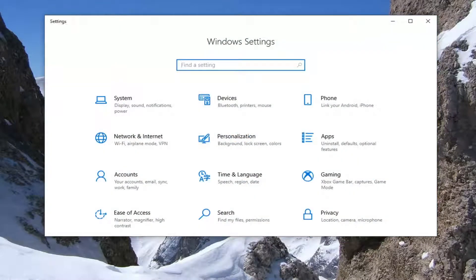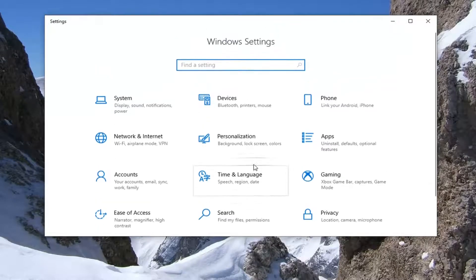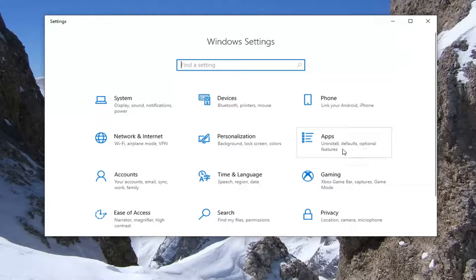Select the apps tile. Install default optional features. Go ahead and select that.